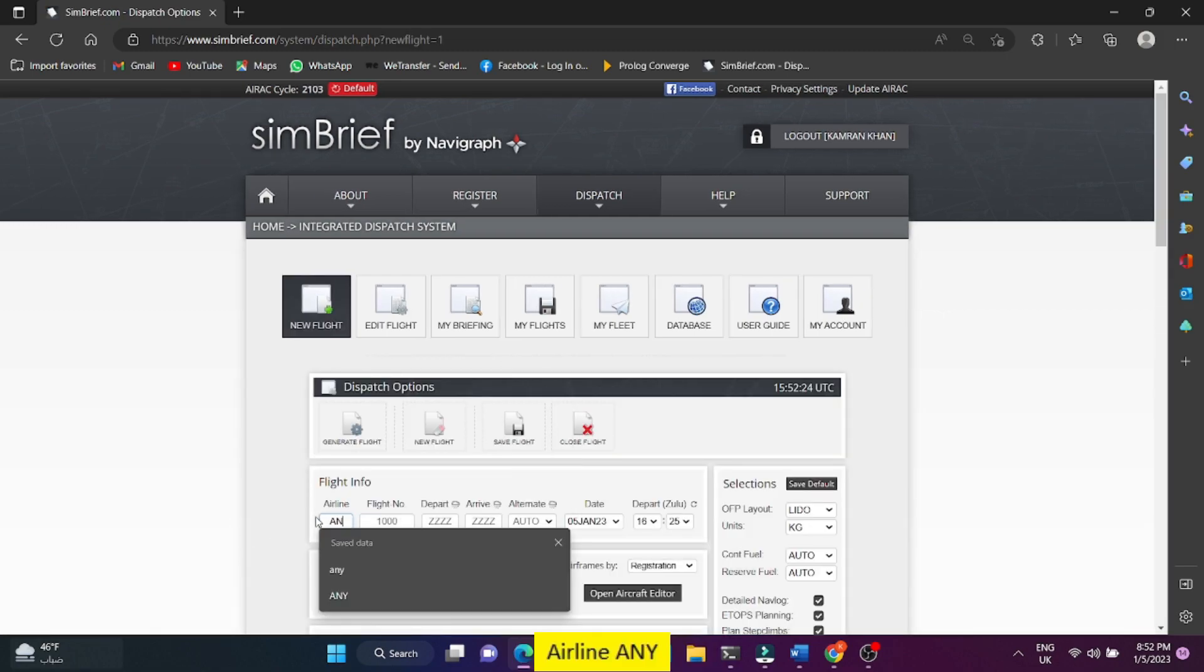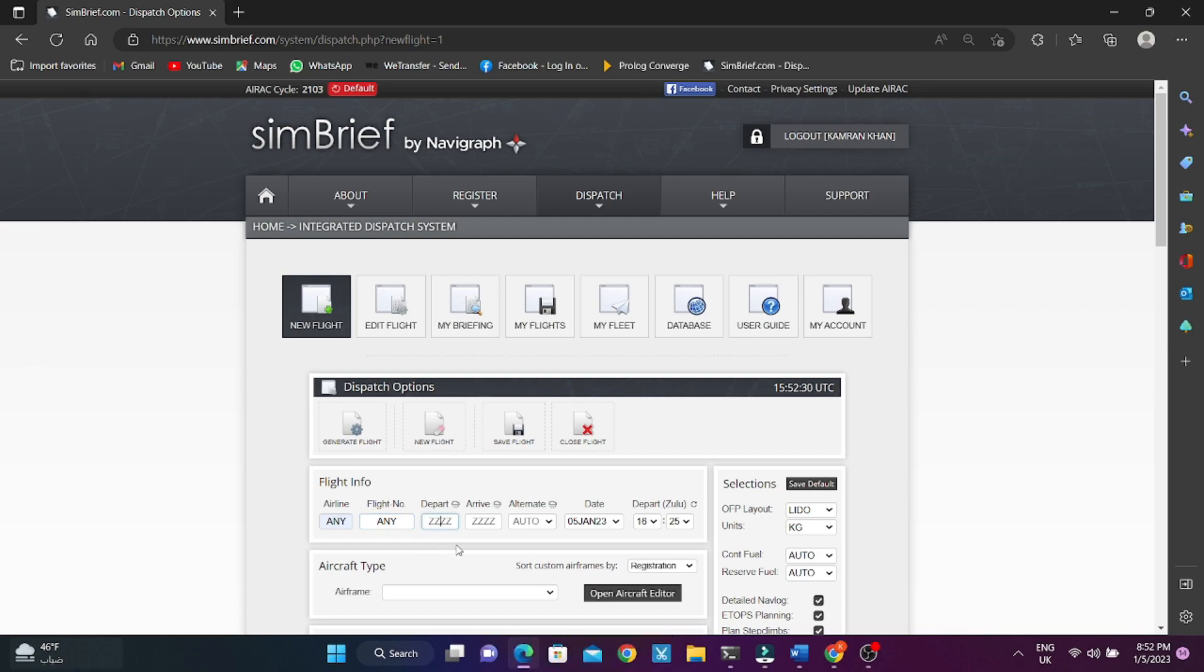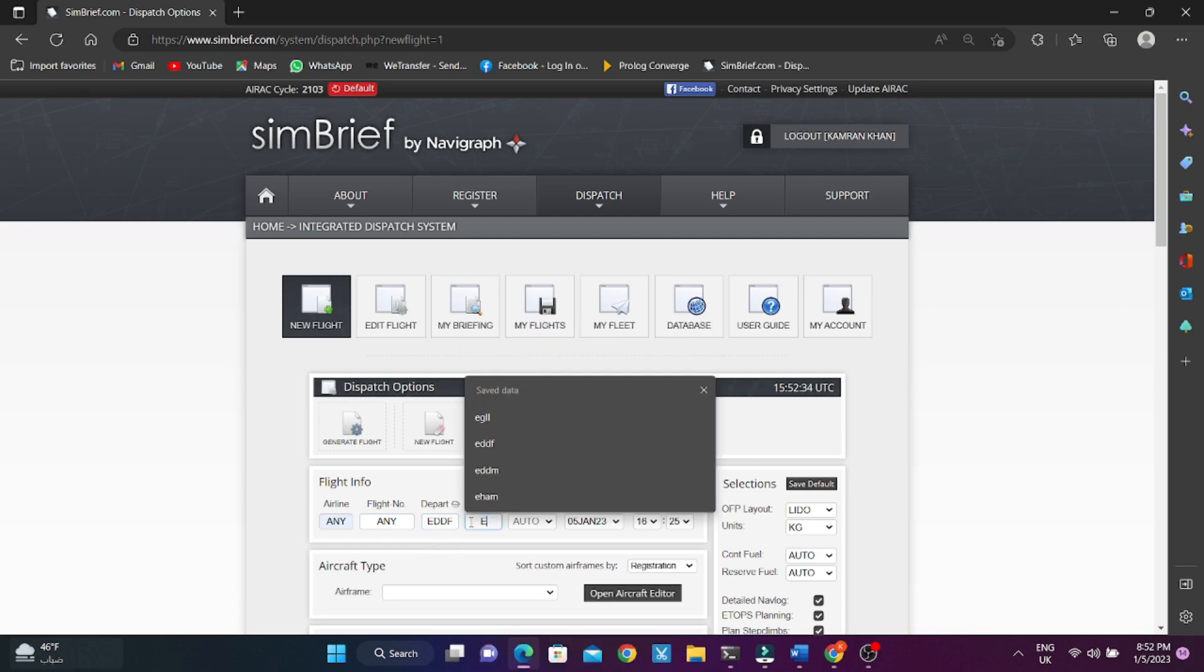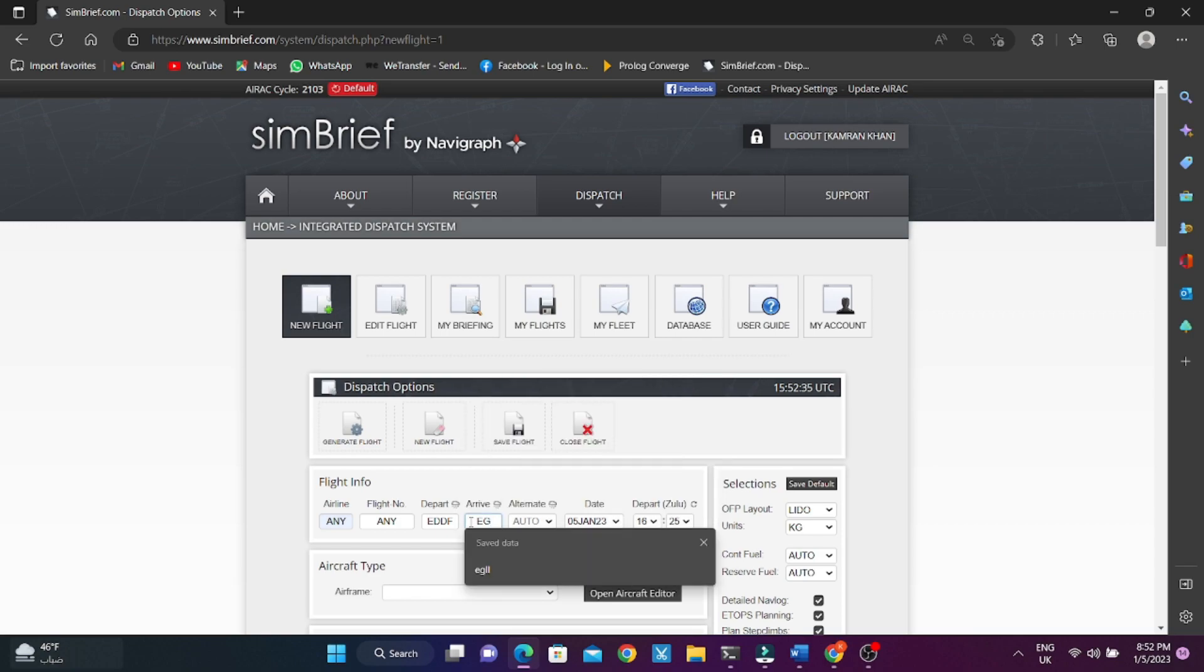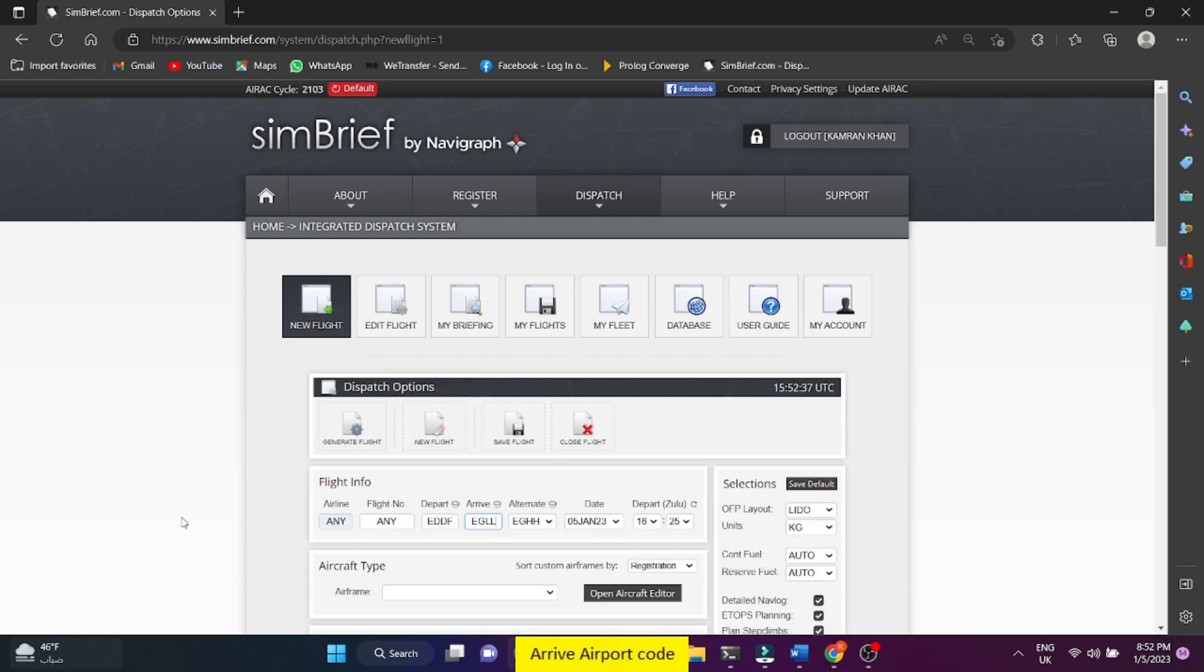Airline any. Flight number any. Departure airport code. Arrival airport code.